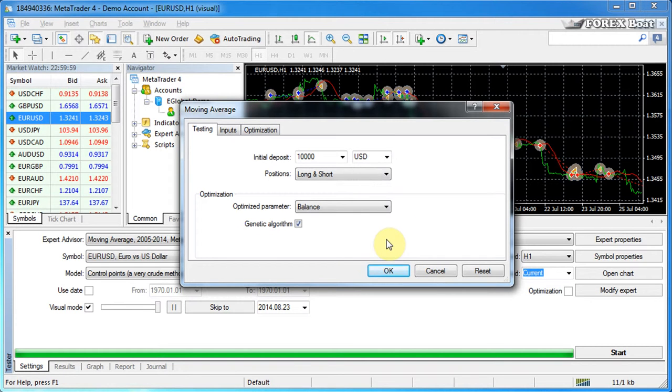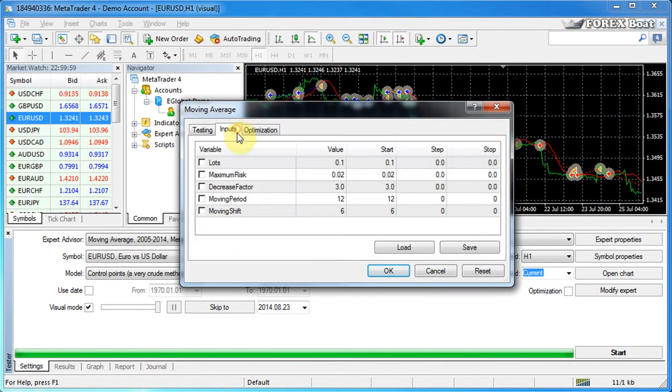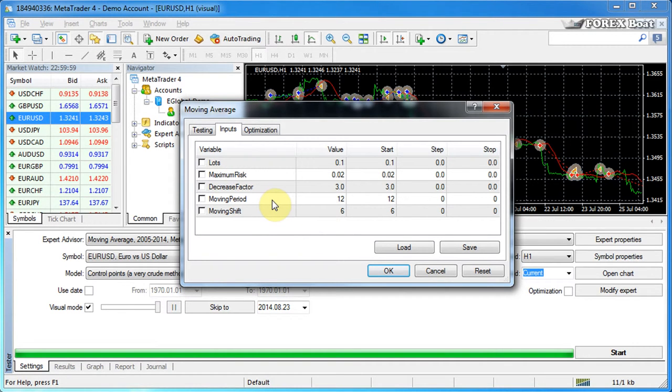Once again, we won't be talking about optimization in this tutorial, so we'll skip this section over here. And now we'll go to the inputs. The inputs is the main tab of the expert properties window.